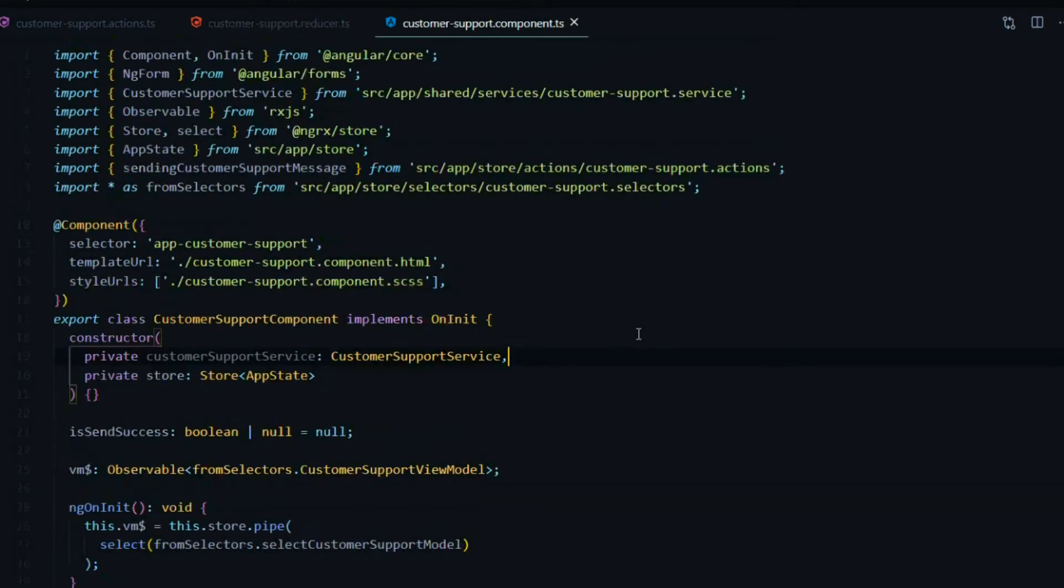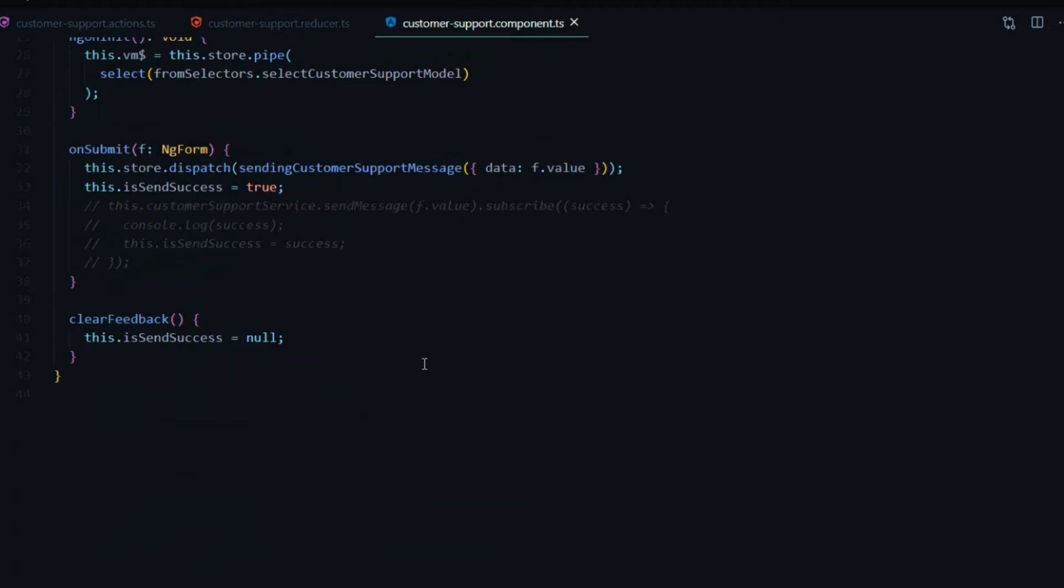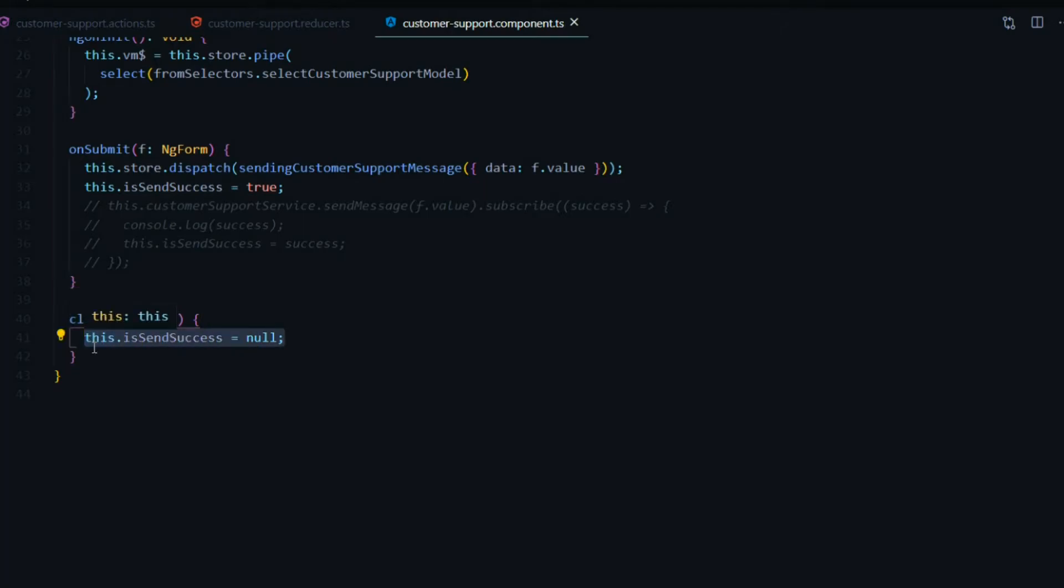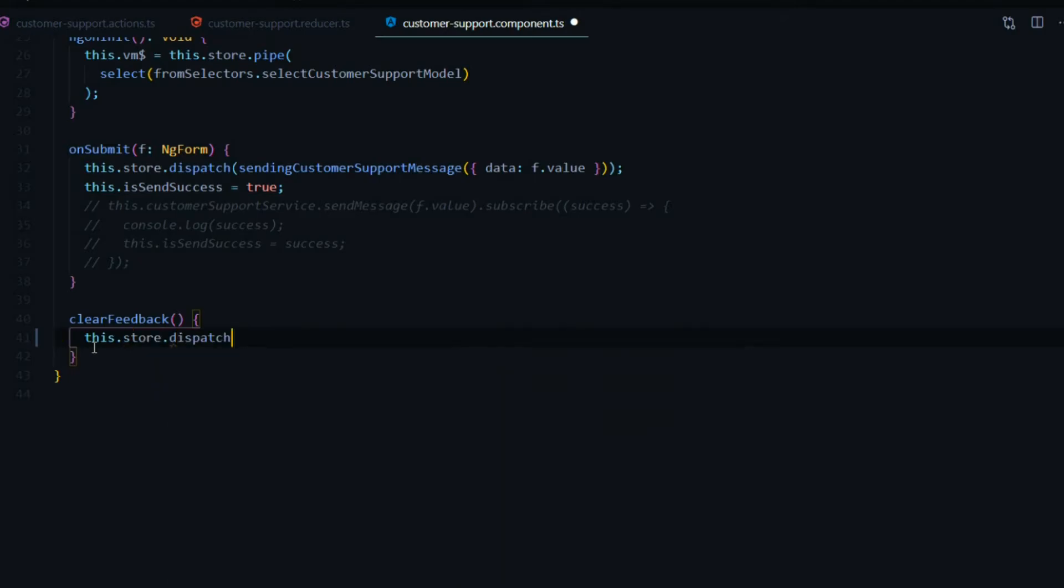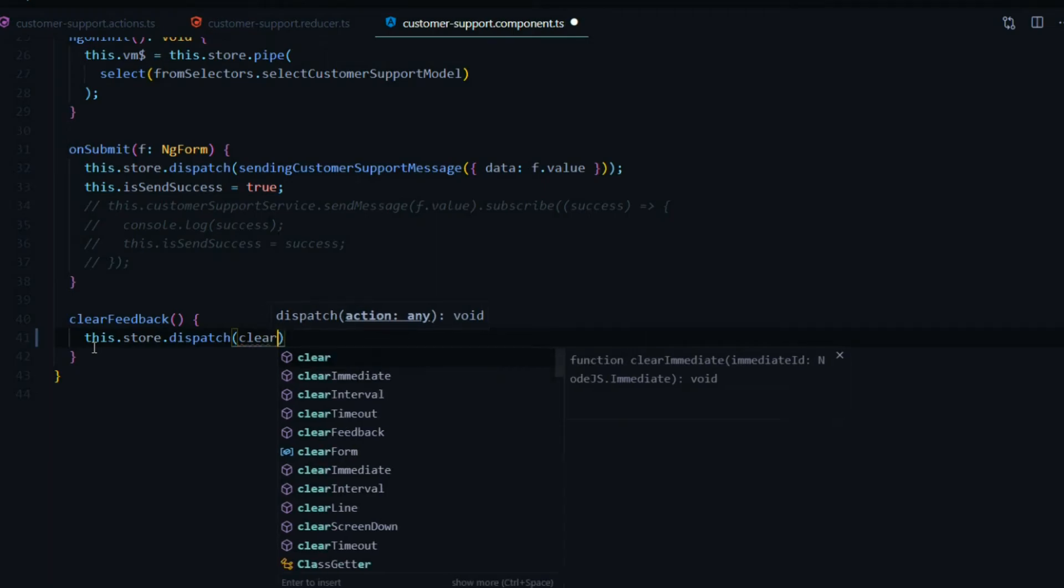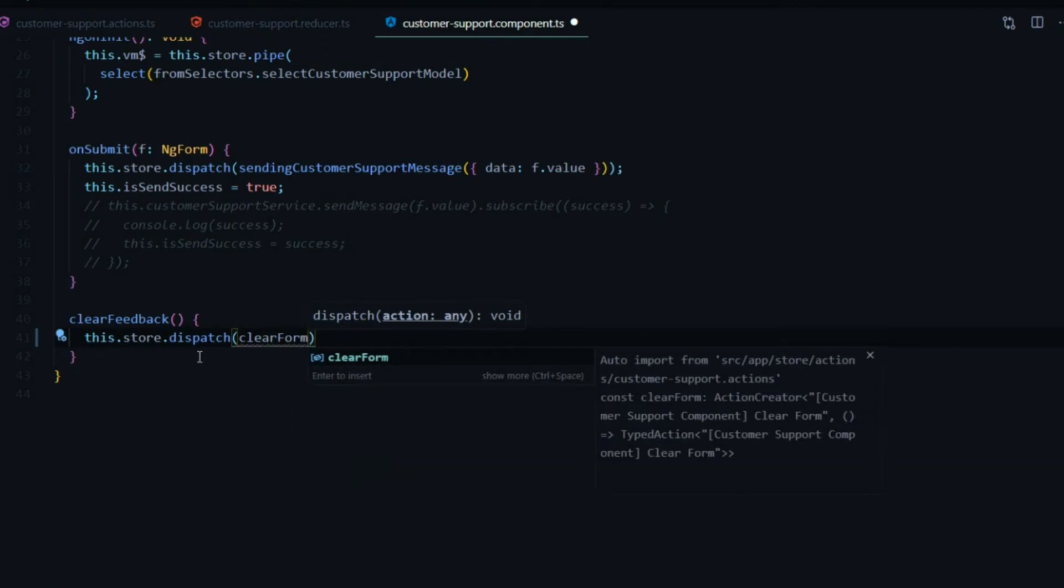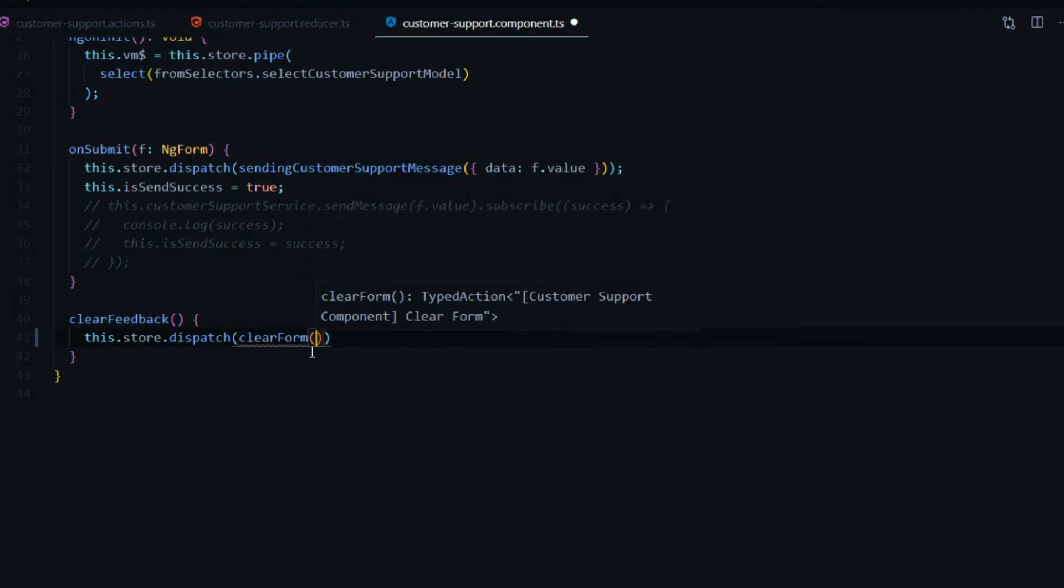Here is where we'll dispatch our action inside the clear back method. This gets called every time the user clicks on the X button, so we'll dispatch the action from within this method. This store, we'll use the dispatch and we'll call the action that we just created. It was called clear form. Make sure we bring that in from our action file and close it up correctly.